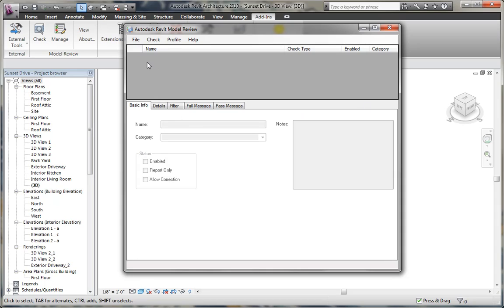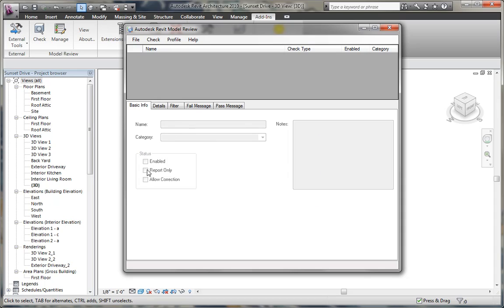On the top portion, it'll list the name of the check, the check type, whether it's enabled, and its category, which you can customize. And then the information on the bottom part of the dialog box displays all the relevant information. The basic information tab allows you to enter a name or type in a category or add notes, whether you want to enable that check to be run, whether that check should just report its value, or whether you want to be able to correct the value if there was a problem.